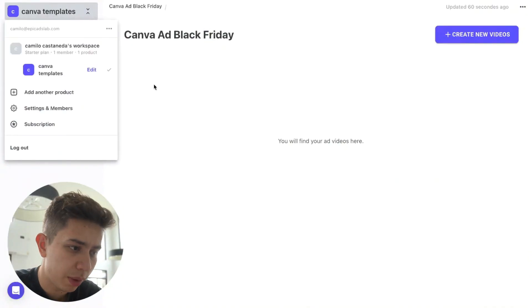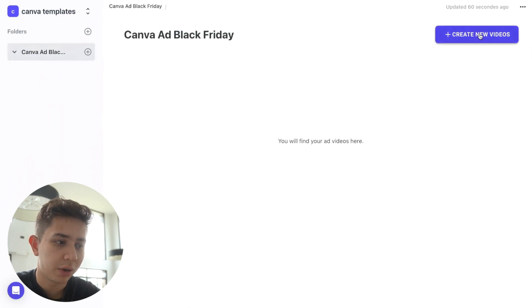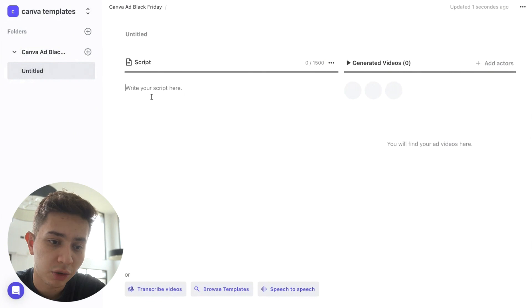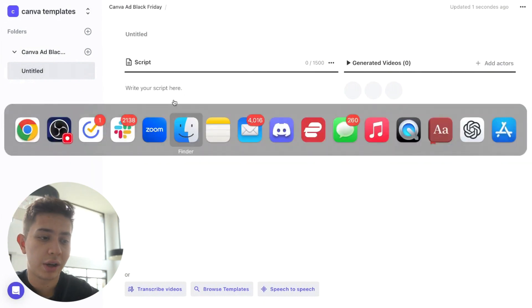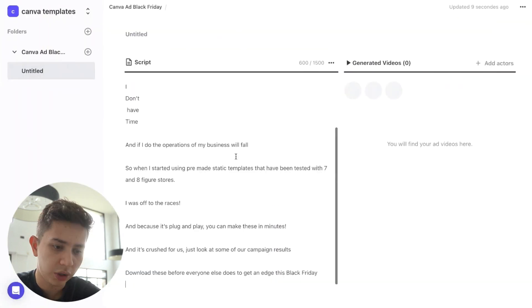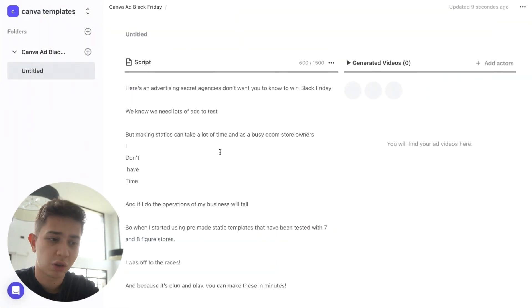When you log in, you're going to be able to create different workspaces. I created this one and a new folder. Next, I'm going to click here — create new videos. Here you can actually write your scripts. I'm going to copy the script that I wrote for the other one. You can use ChatGPT or AI to make the scripts, but I'm a human being and I know what I'm talking about, so I would rather do the scripts myself.